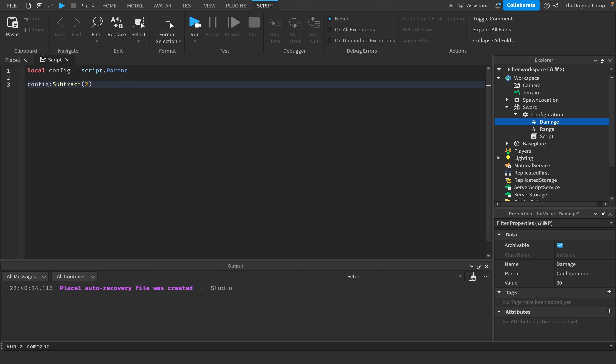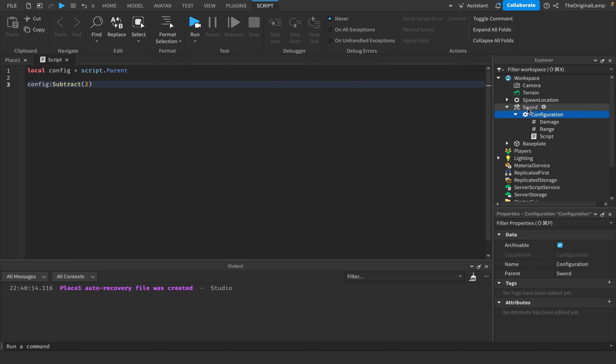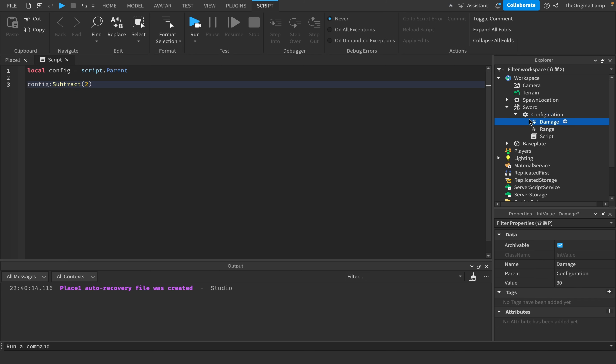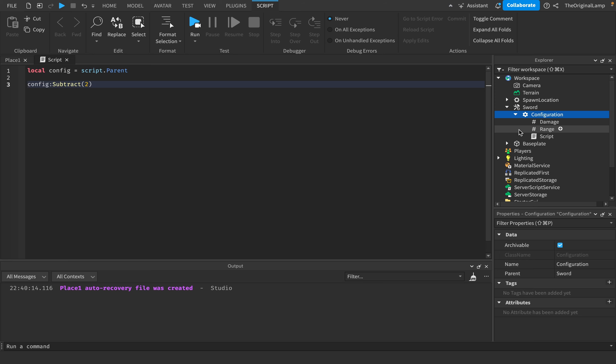I guess that's what module scripts are for, but it just feels nicer when it's built in. You don't have to download some module script when half of the developers don't even know what a module script even is or how it works - which I have a video on that by the way.